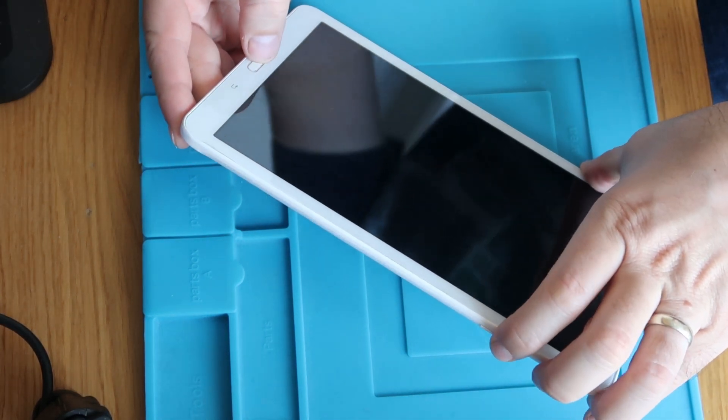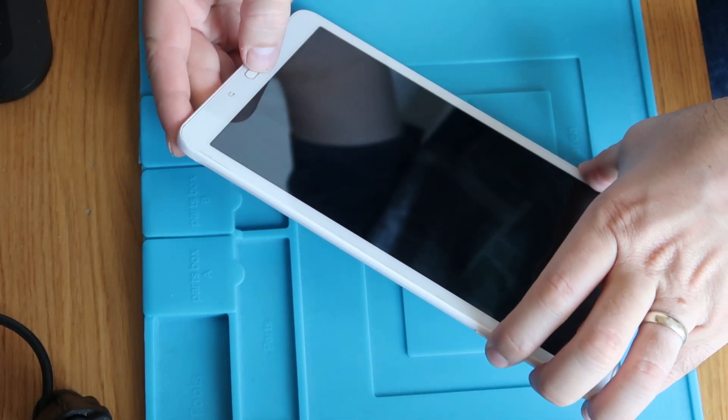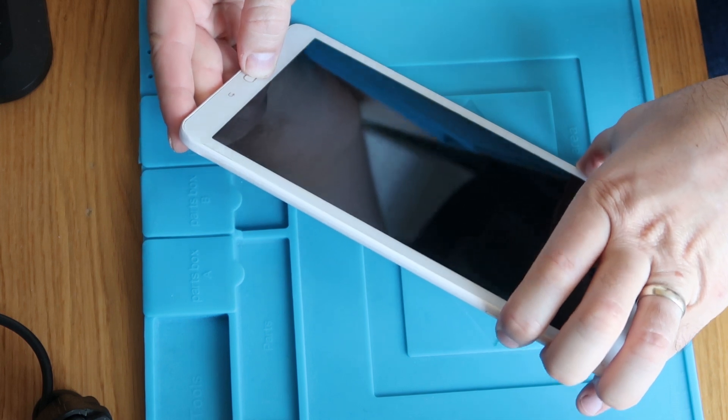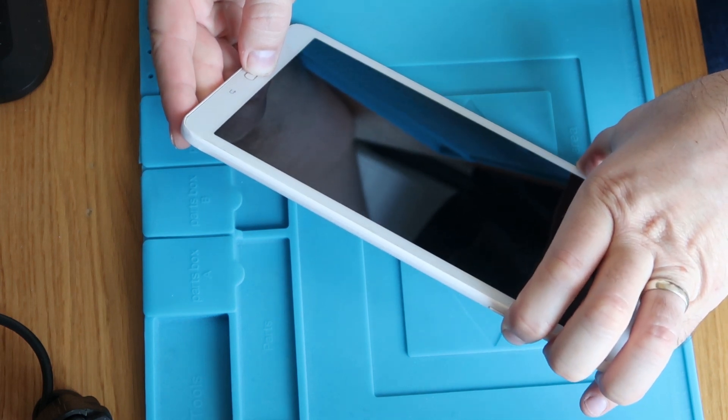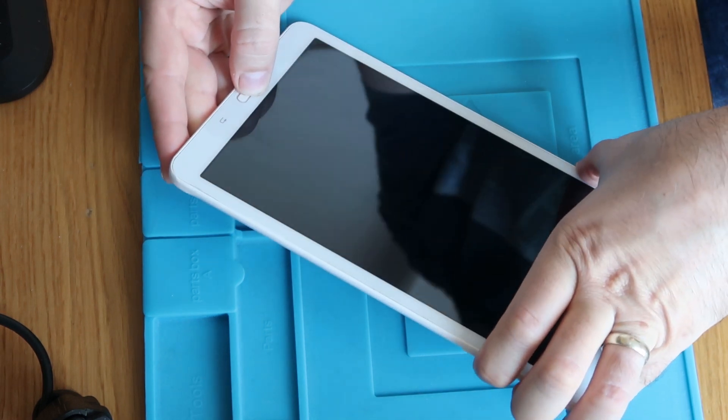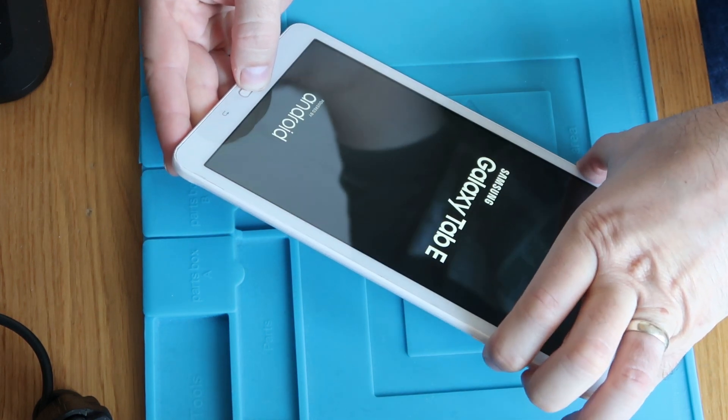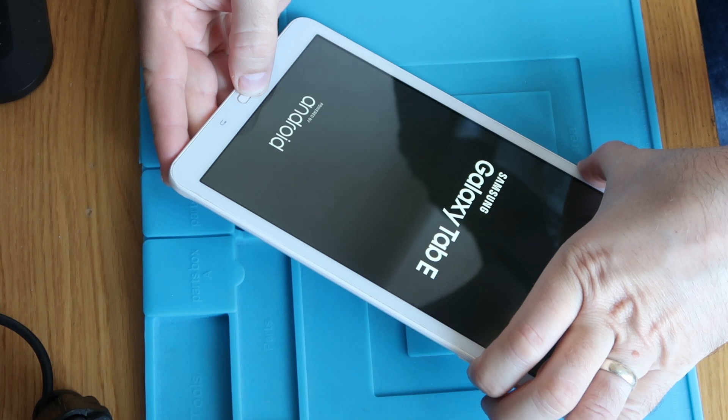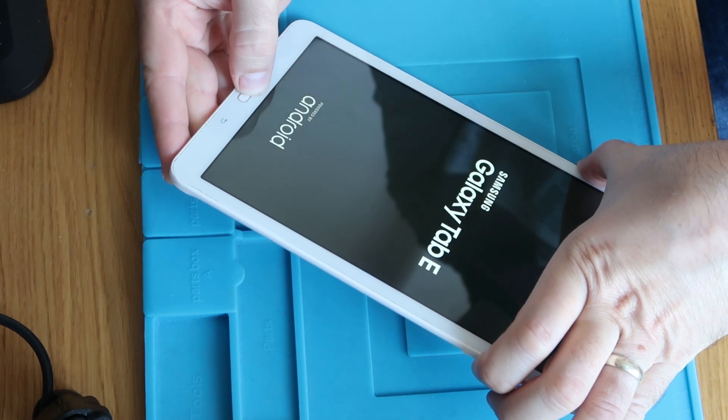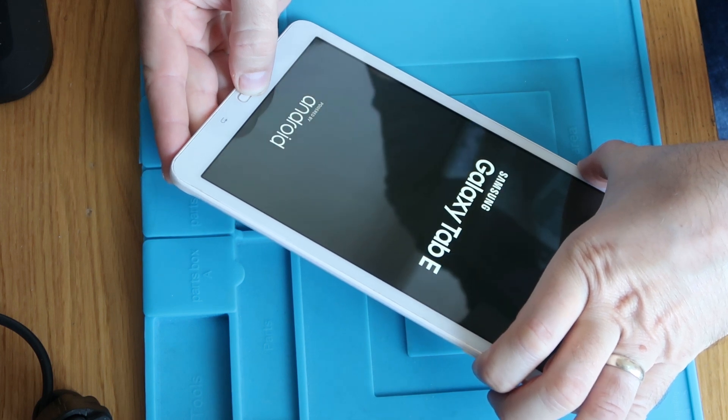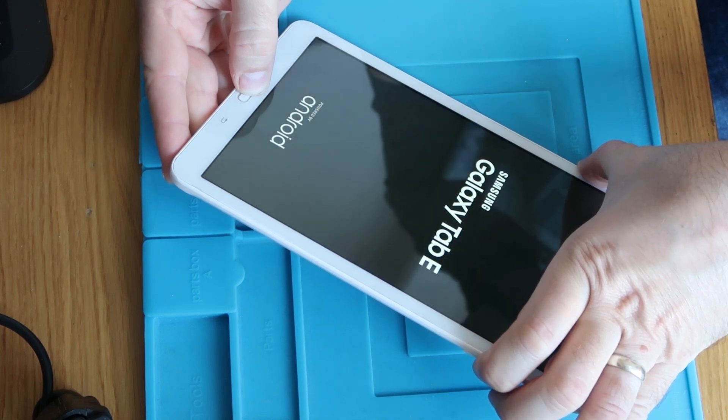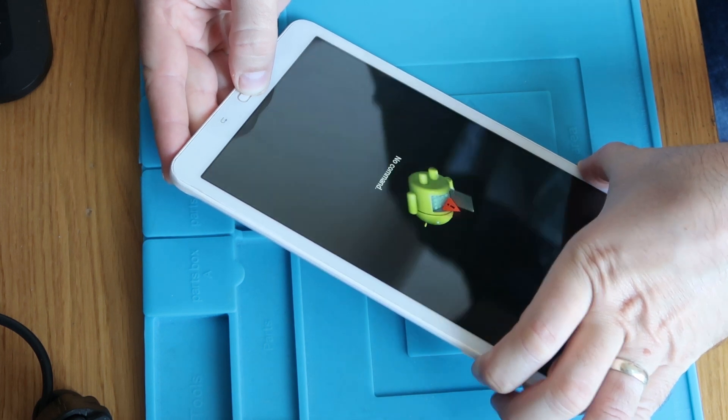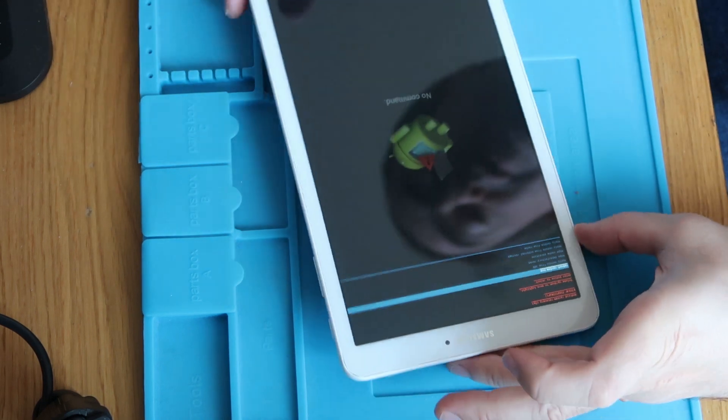So holding down power, volume up, and home. Samsung logo is on the screen, so let go of the power, carrying on holding home and volume up. There you go, perfect.